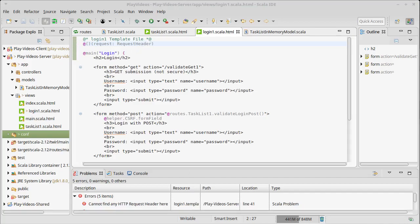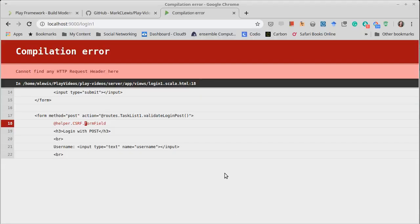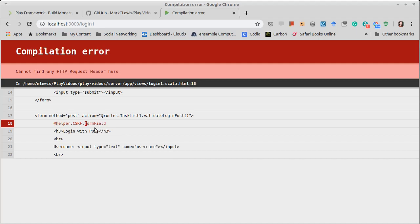If I compile this now, I could explicitly pass into the form field this request header but that's really not the Scala way of doing things.